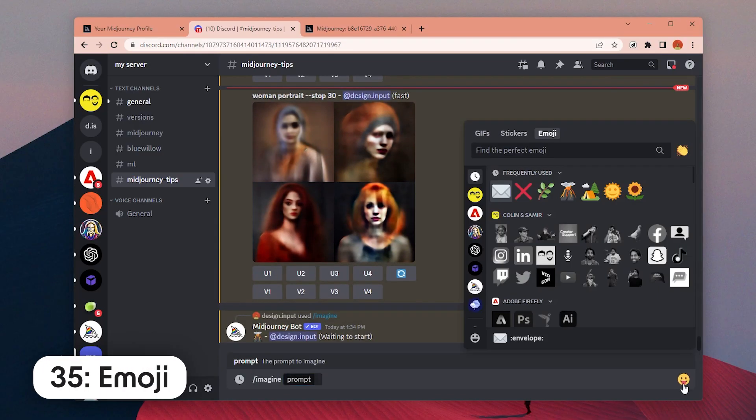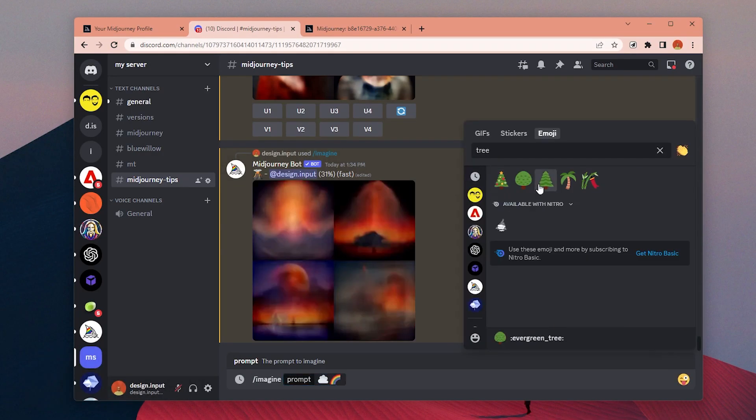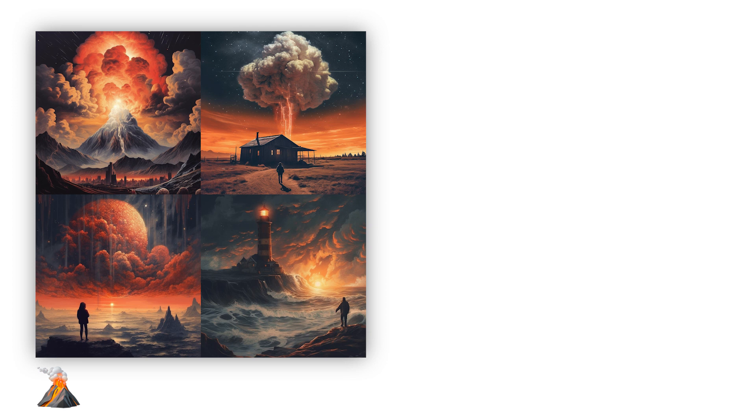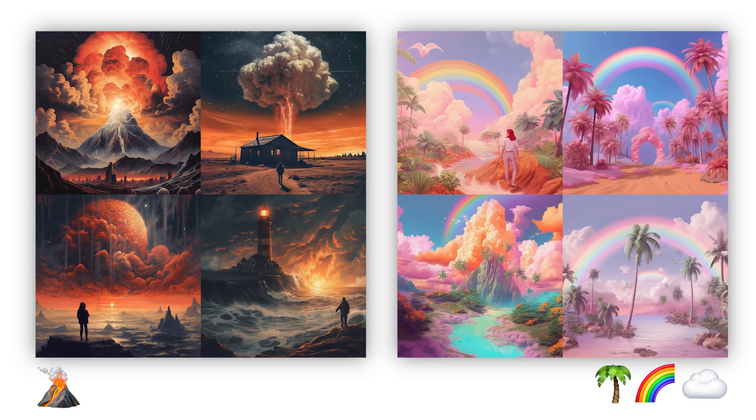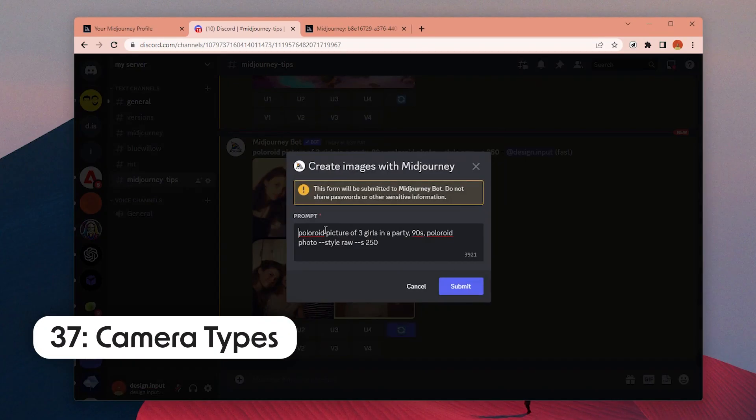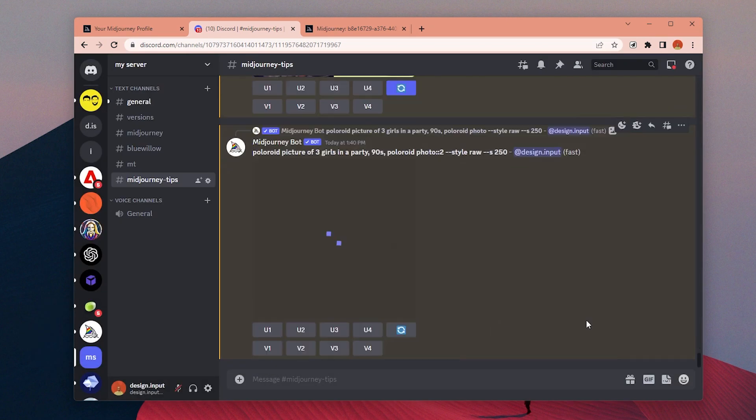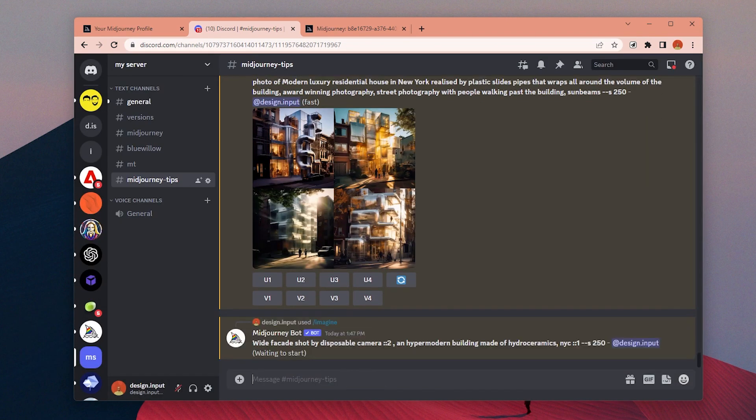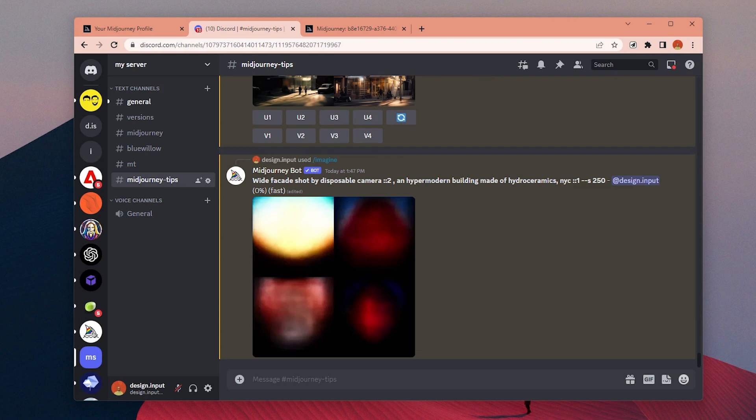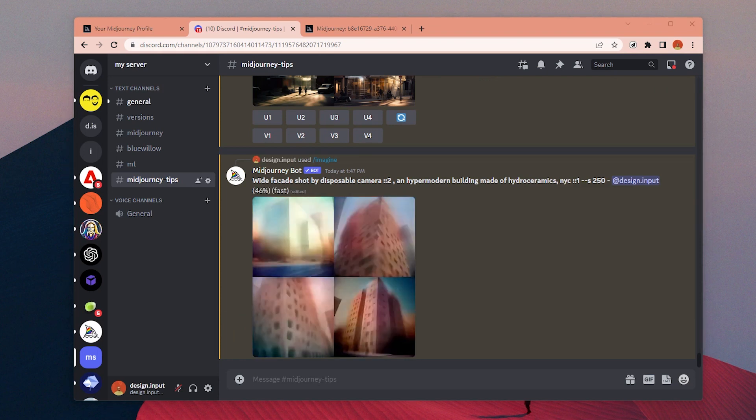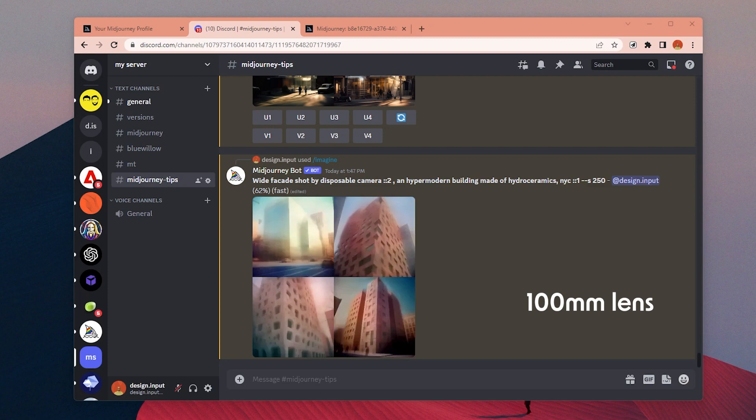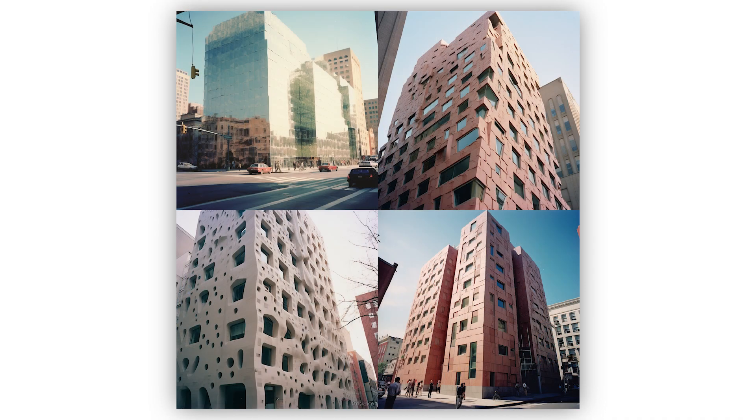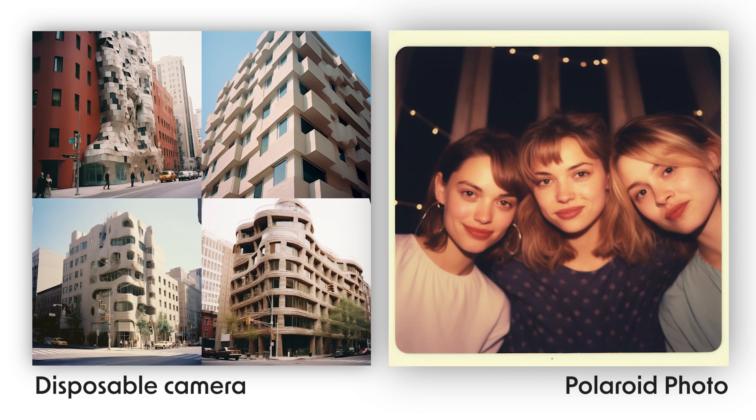Number 35: You can create images only with emojis. Number 37: You can use camera and lens types to specify the style and type of image you want to generate. Like if you want to have a close-up macro shot, you can add 100mm lens to your prompt, or you can try other styles by typing disposable camera or Polaroid.